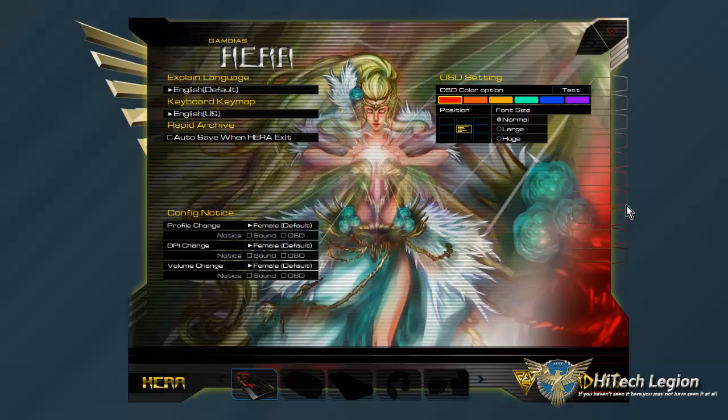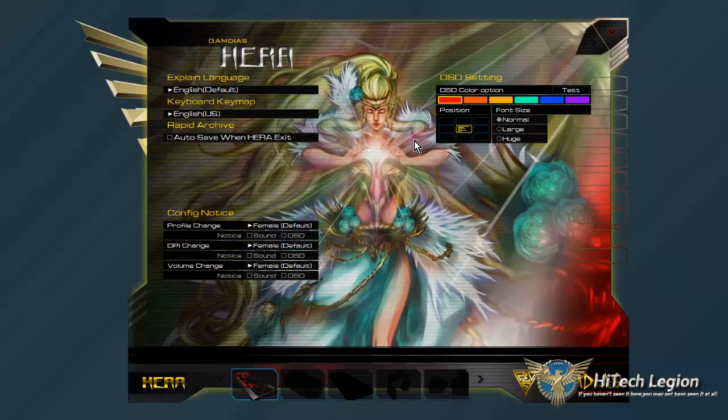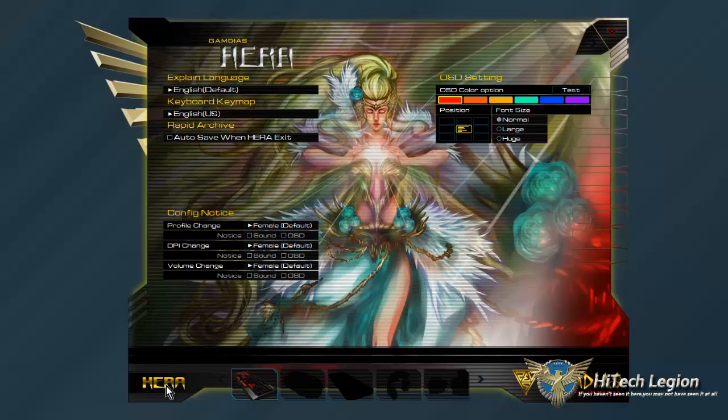Hi guys and welcome back. Thank you for watching our review of the Gambius Hermes mechanical keyboard. I want to give you a moment to take a look at the Hera software that comes with it. You have to download it from their site - it doesn't actually come on a CD in the package, but either way that's easy enough.